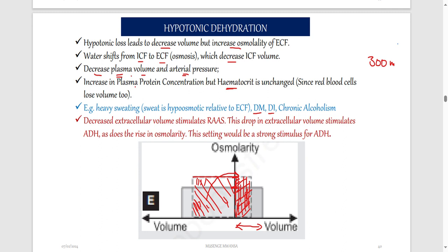Because we are decreasing the concentration in plasma, this decrease also stimulates the RAS. The renin-angiotensin-aldosterone system is stimulated because we want to take water back into the ECF. The drop in extracellular volume stimulates ADH. ADH wants to bring back water. When you lose water through heavy sweating, ADH is going to be released in large amounts to cause reabsorption of water in the body.